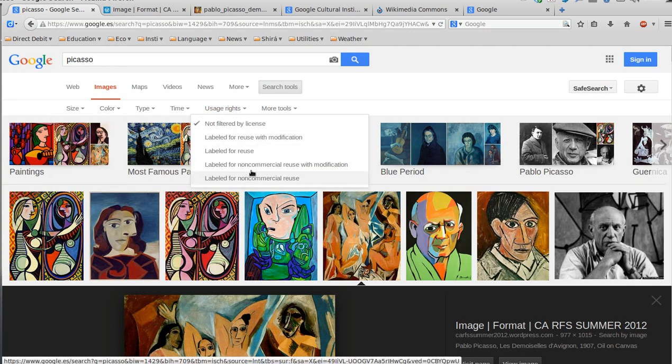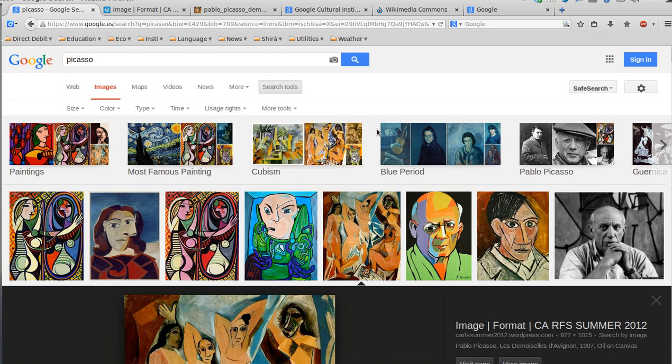Usage Rights is a very interesting option because you can also look for images that are copyright free. Remember, most of the images you are going to work with are subject to copyright. That means that if you want to use them in a public site or in a public environment, you should ask for permission. You can also work with them in a private environment, so it's very likely you are not going to have to ask for any permission. As we are going to do in class, of course, just for the sake of learning.